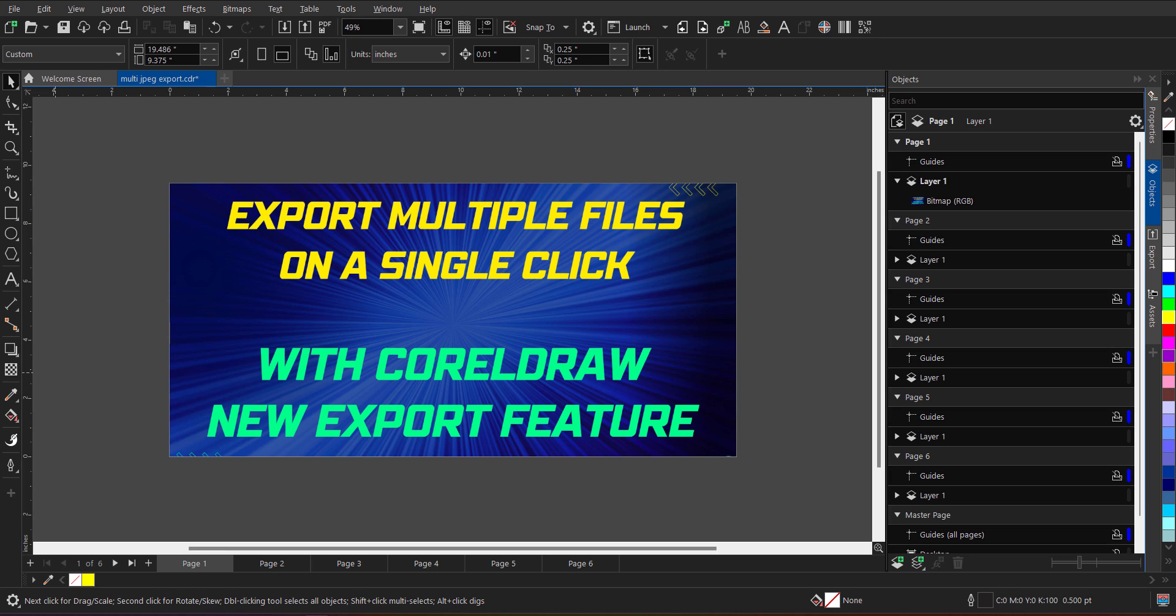Hello everyone, welcome to my channel. In this tutorial, I am going to guide you how to export multiple files using CorelDRAW with the new export docker. So without wasting time, let's get started with CorelDRAW.